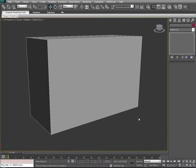Hi there everybody, this is Devin Olson from Developer to Developer. Today I want to spend some time showing you my approach to cutting out a basic building as well as its interior in the 3D Studio Max 3D application.